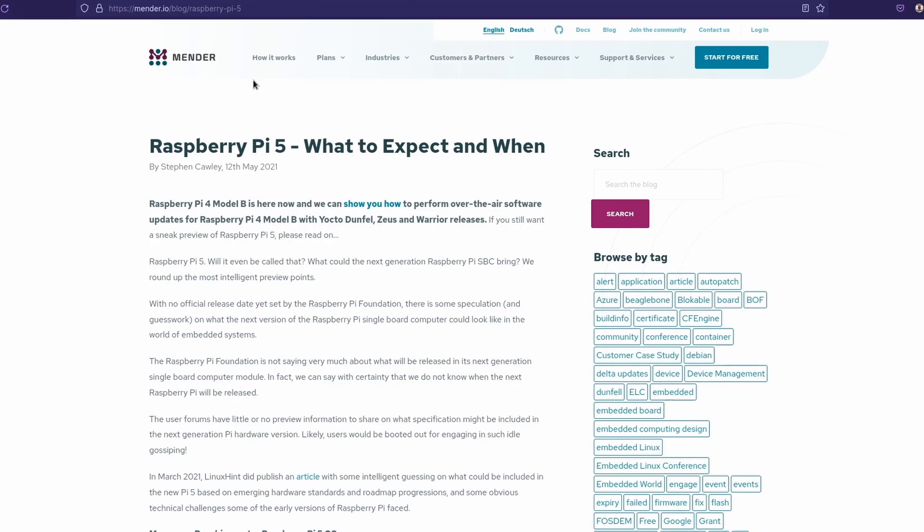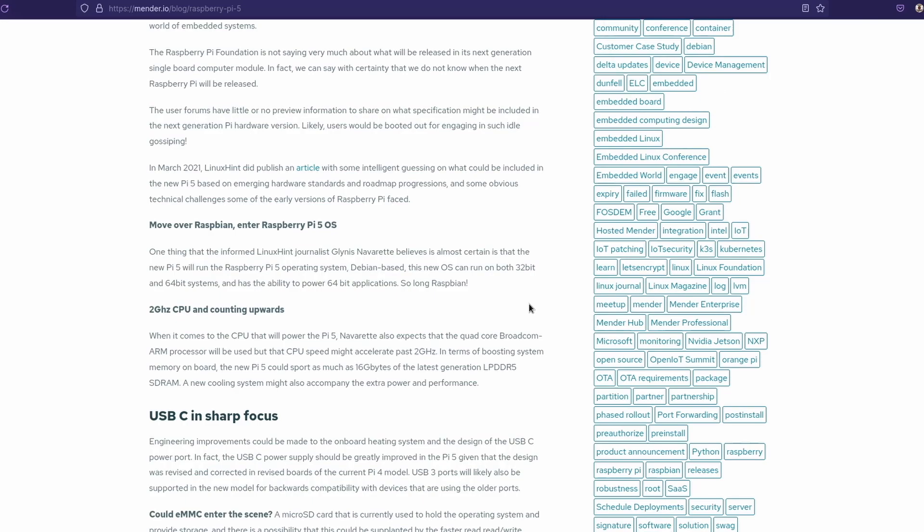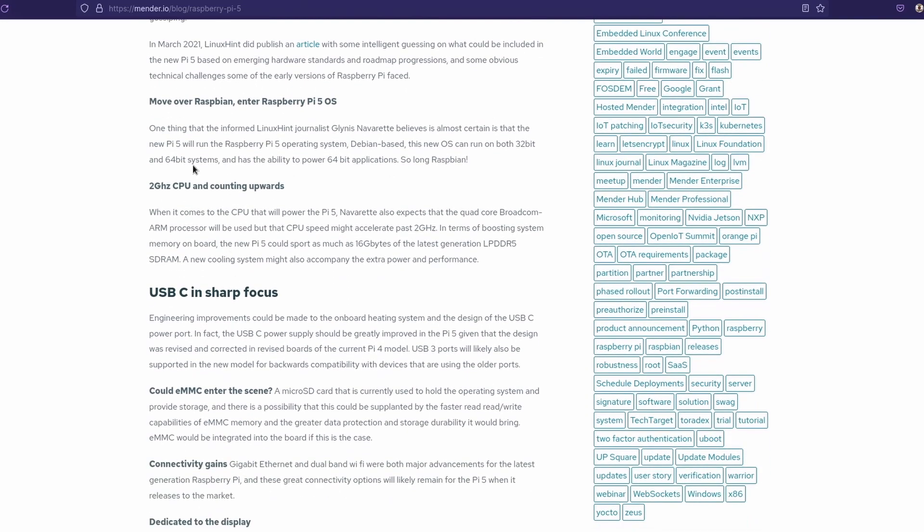So right here on this blog on Mender.io, it says Raspberry Pi 5, what to expect and when. And this part I thought was interesting. This thing right here says that informed Linux hint journalist Glynis Navarrete, I don't know if I'm saying that right, sorry, believes that it's almost certain that the new Pi 5 will run the Raspberry Pi 5 operating system. It's going to be Debian based and this new OS can run both 32-bit and 64-bit systems and has the ability to power 64-bit applications. So long, Raspbian. If that was a reality, I think that would make huge sense for the Raspberry Pi 5. Being able to run both of those type of applications on the same system, if I'm understanding correctly, that would open up the door to so many projects.